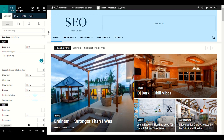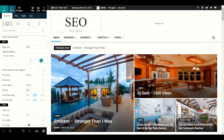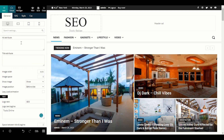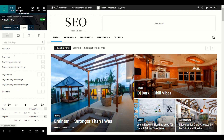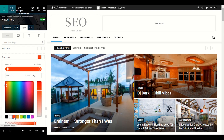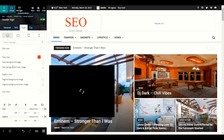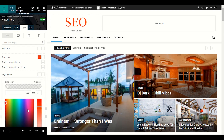We have another option to choose the color of our logo text and tagline. Go to Style, then Text Color — you can choose any color for your logo text. I chose red here. For the tagline color I will choose blue.